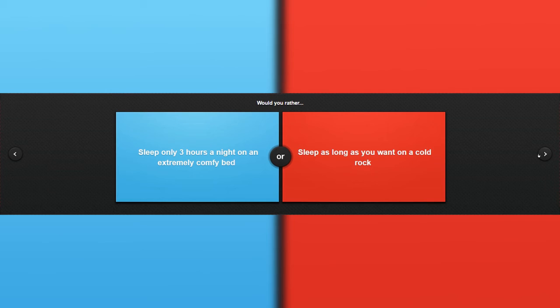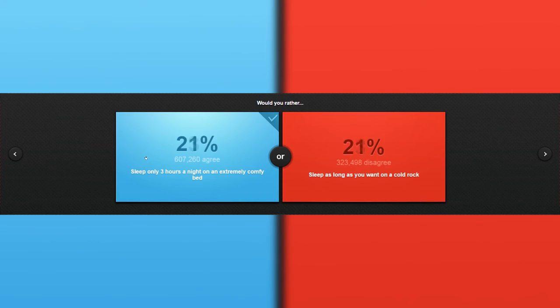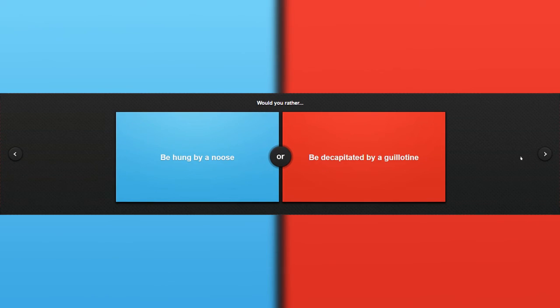Would you rather sleep only three hours a night on an extremely comfortable bed? Well, I always like stay up to like 1 or 2 a.m. Yep, this one. Anyways, three hours I sleep? Yeah, pretty much my everyday life is that. Anyways.